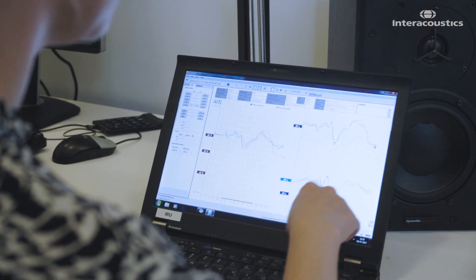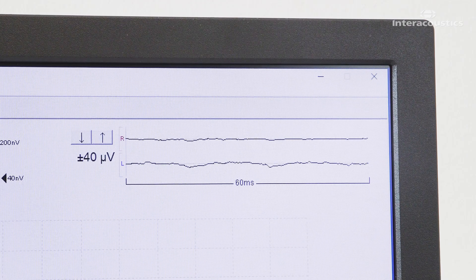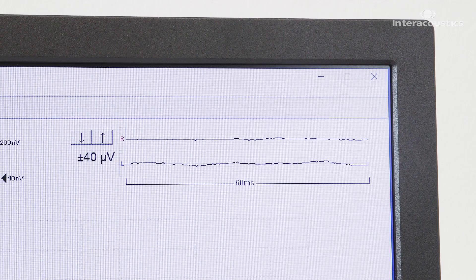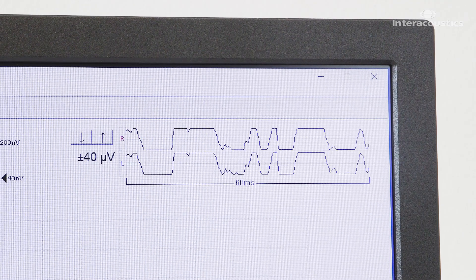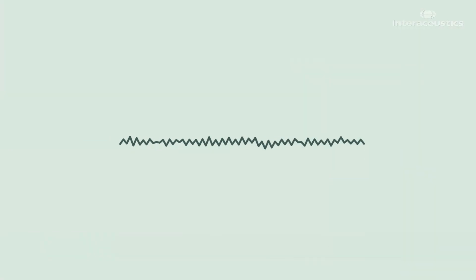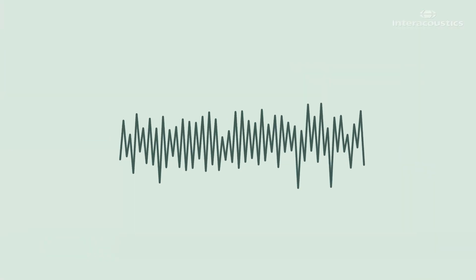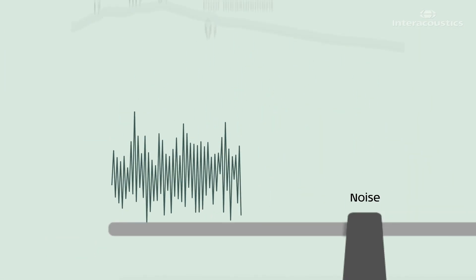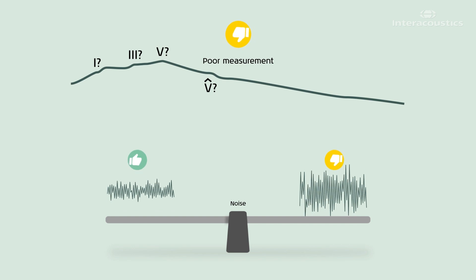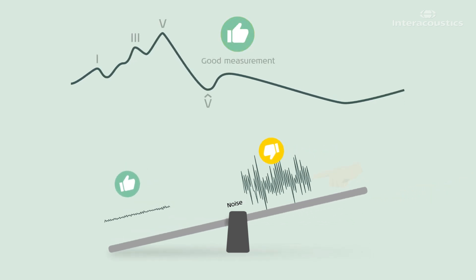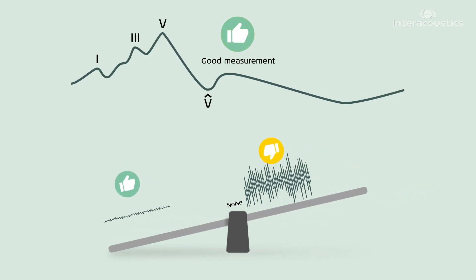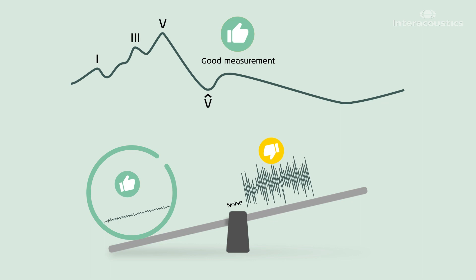We have developed a novel way of averaging ABR data. We call it Bayesian weighting. Bayesian weighting simply attributes more weight to high-quality sweeps and less weight to poorer, more noisy sweeps. That way, the low-quality sweeps contribute less to the overall waveform, and the high-quality sweeps contribute more.